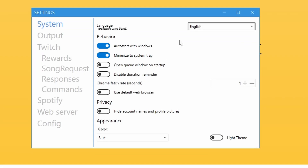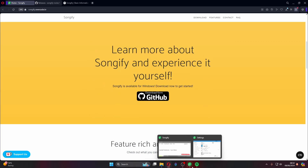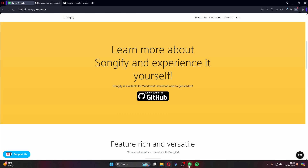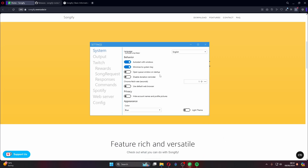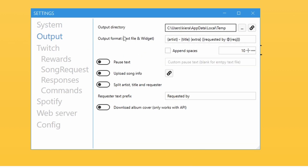Have 'Auto Start with Windows' turned on so the app boots as soon as your computer starts — no fiddling with settings later. 'Minimize to System Tray' means hitting minimize sends it to the tray rather than the taskbar. 'Open Queue Window on Startup' will open the song queue in a separate window — I don't use this personally since I have it built into OBS. The output settings I've never really changed.